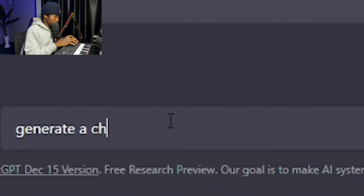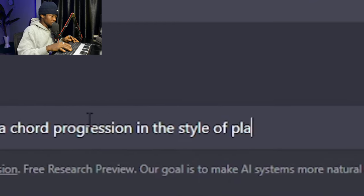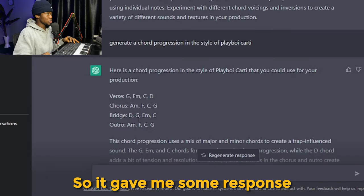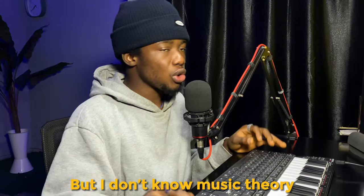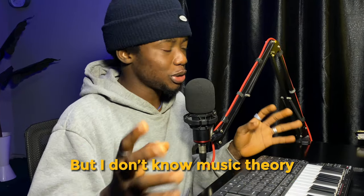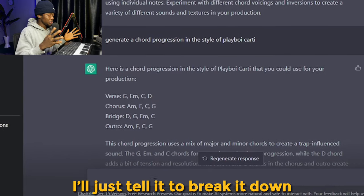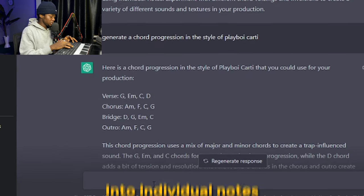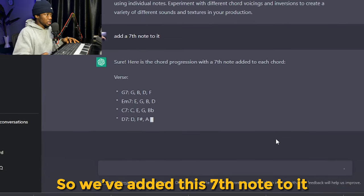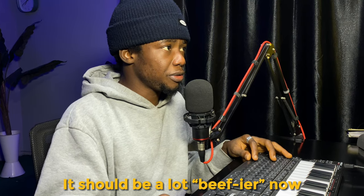Generate a chord progression in the style of Playboi Carti. So he gave me some response, but I don't know music theory, so I'll just tell it to break it down into individual notes. Okay, so we've added the 7th note to it.